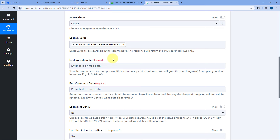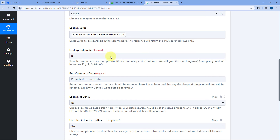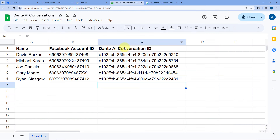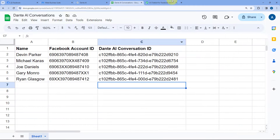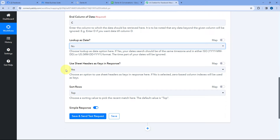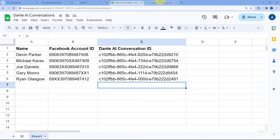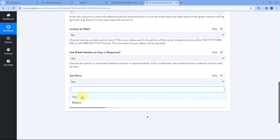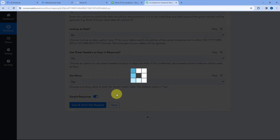Then it asks whether we are searching for a date — so we select No. For Use Sheet Headers as Key in Response, I want to use the headers of the Google Sheet as key, so I select Yes. We want to search for data from the top, so we select Top under Sort Rows. After mapping all the details and entering all the options, click on Save and Send Test Request. We have received the response — a positive response. Because I already had the details of Tevin Parker in my Google Sheet, we have received their name, account ID, and the Dante AI conversation ID for the same person.